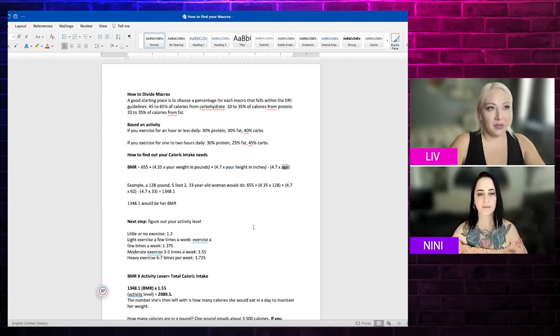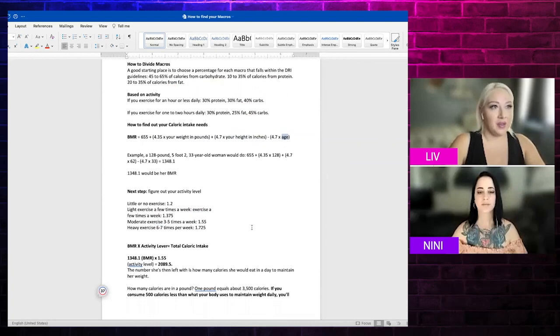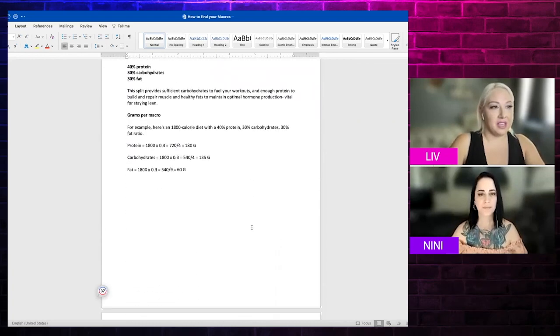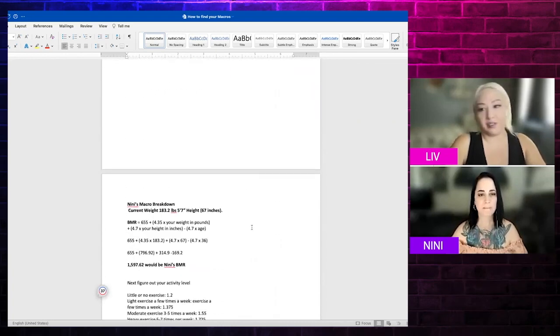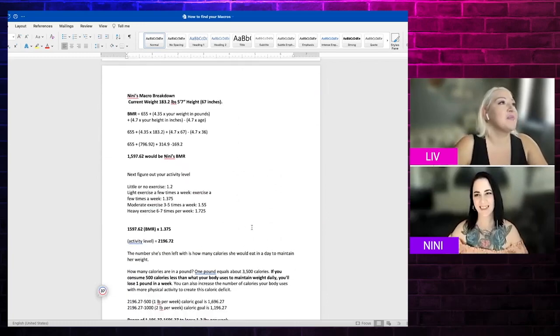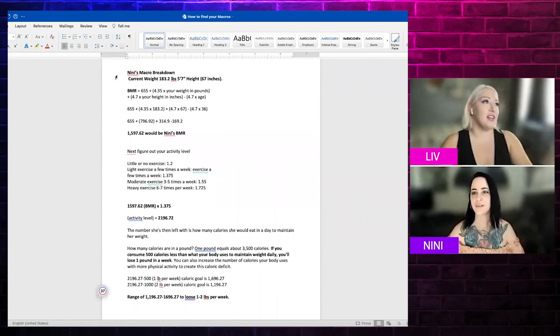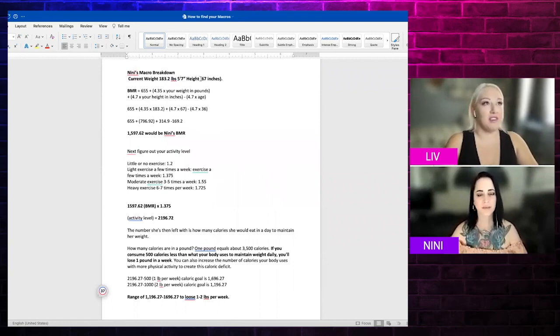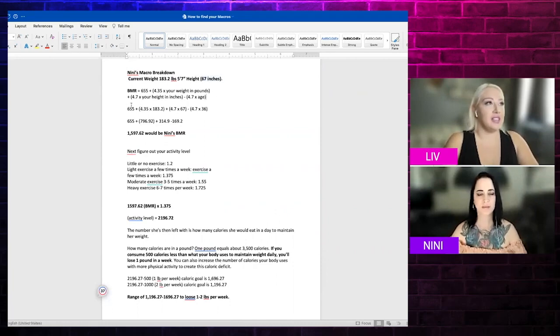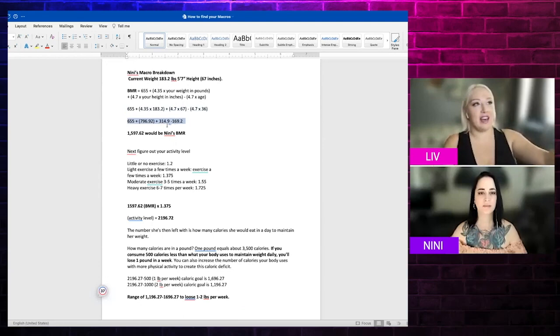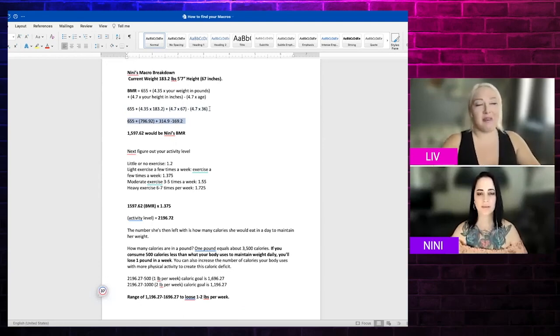So there's only three things that you need to put in: pounds, inches, age. I kind of already did that for me and Nini. I have Nini's macro breakdown here, so we put her current weight, her height which I converted to inches, and then I did her equation here. So basically if you add this or times it together, it'll be like this.